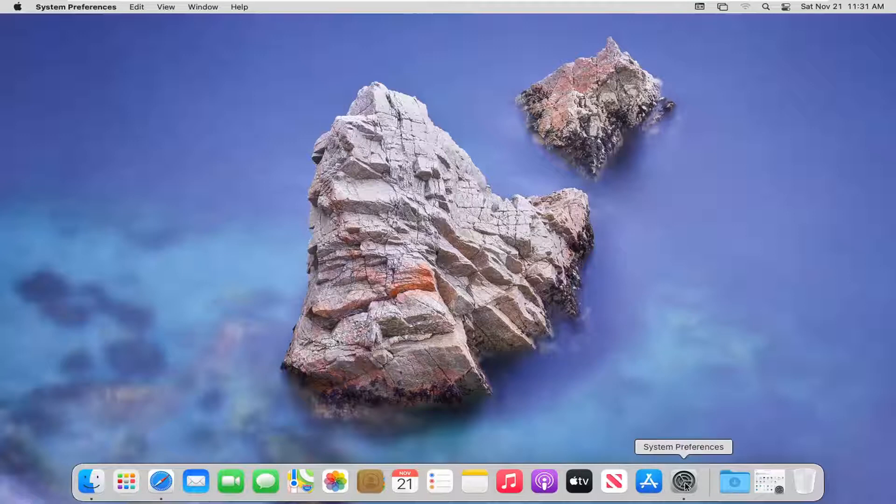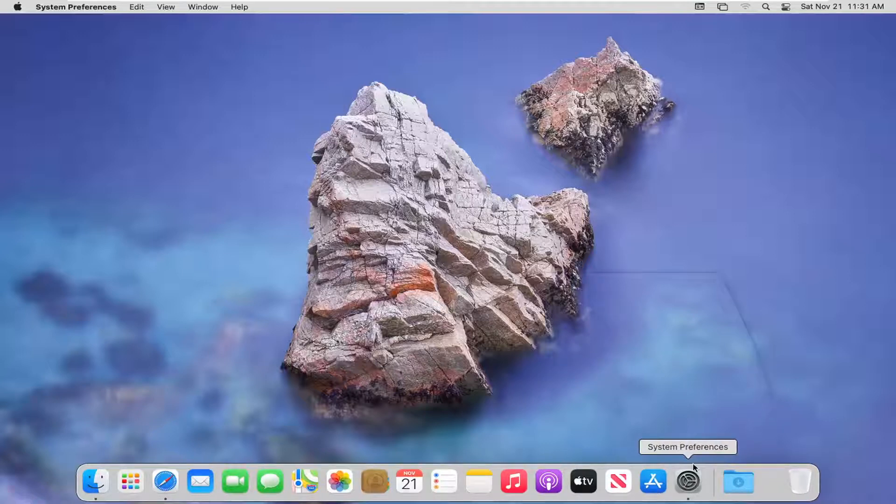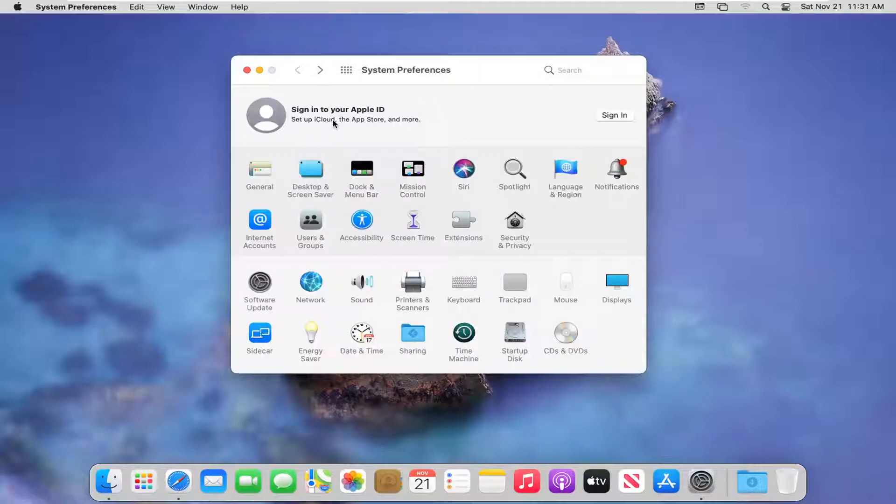So we're going to start off by opening up System Preferences down in our dock. So go ahead and left click on that to open it up.